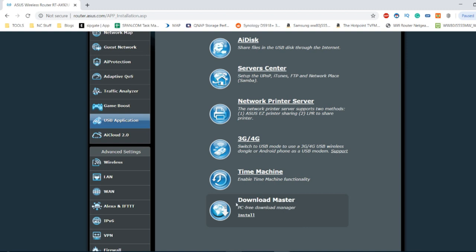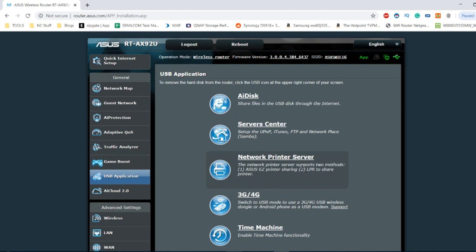And with the download manager allowing you to create download tasks where the router will make sure all of those files that you download be they HTTP, BT, RSS and your podcasts and more can be managed by the router. Wireless dongles, connecting printers, connecting very bespoke other server devices and network places and of course AI disk allowing you to make that drive network accessible over the internet as well.